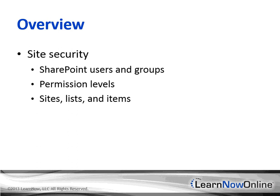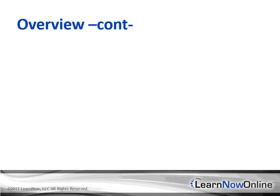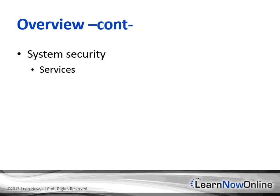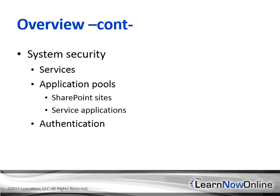Outside the context of the site, you deal with system security. You're dealing with the security of the farm and its services in the process of verifying the user's identity. If you're developing a system with custom authentication or claim providers, or if you're developing service applications, these aspects of SharePoint are pretty interesting.